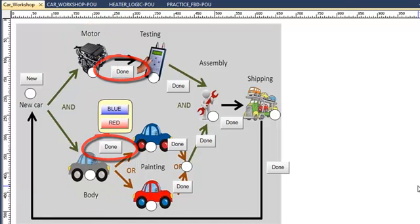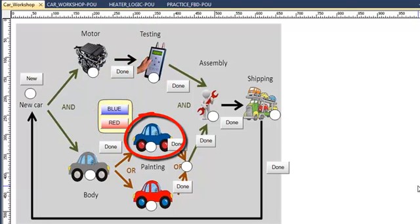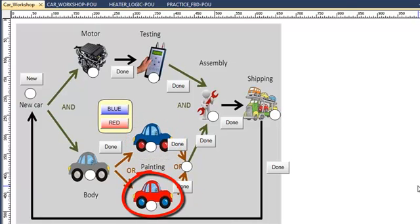When the motor is done, I'm going to do the testing. When the body is done, I have to choose a color for the painting. It can be blue or red.